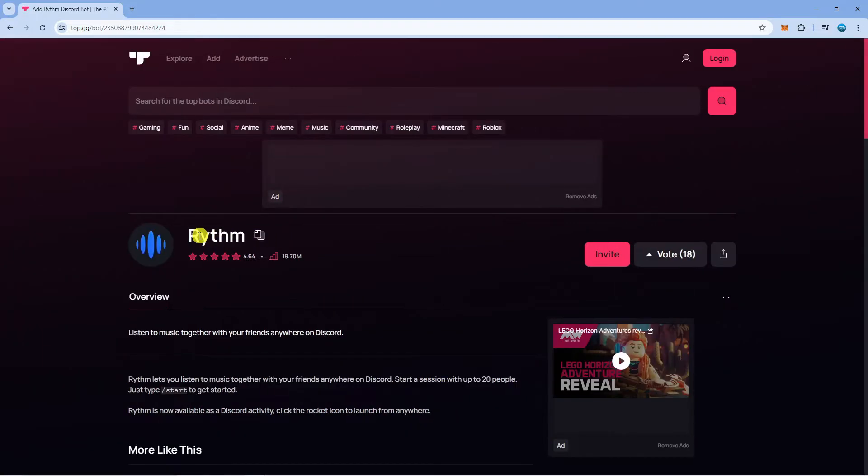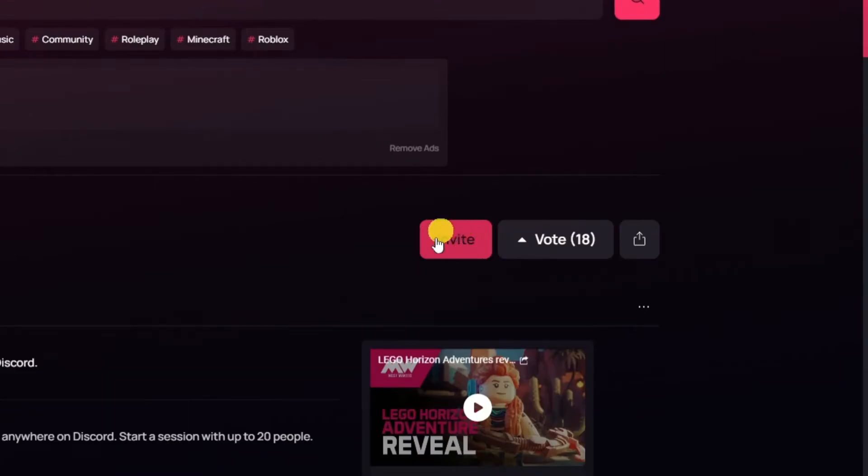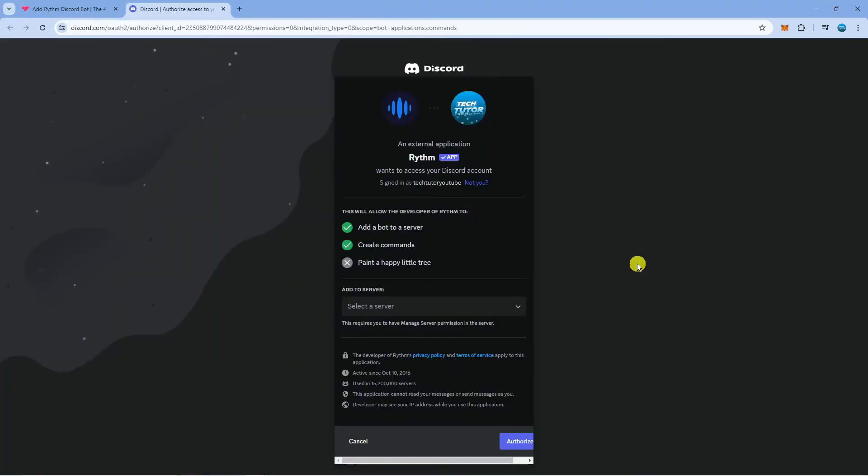So on this page all you're going to want to do is come to the right and click onto the pink invite button just here, and what that's going to do is take you to the authorization page.